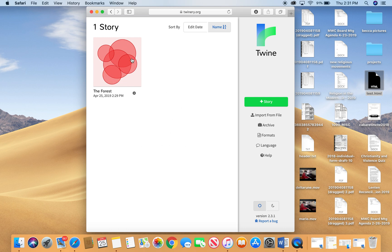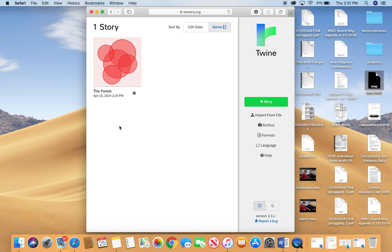You can see that I've already started a story here, I was just doing a little testing. And any stories that you have saved in your browser will appear on this landing page.